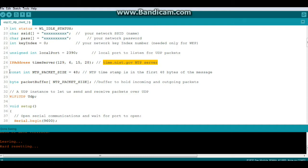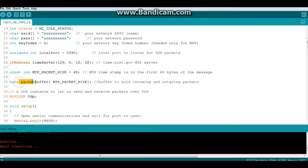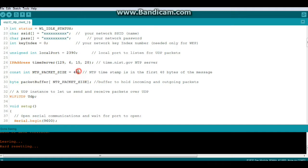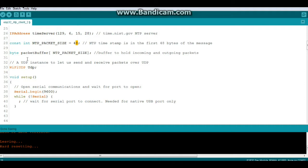All right, next we're going to create a const integer called NTP packet size, and it will be 48. Why? The NTP timestamp is the first 48 bytes of the message. Then we'll create a byte variable called packet buffer that is the NTP packet size. See how that goes there? It's all connected. Next, we're going to put up the UDP.